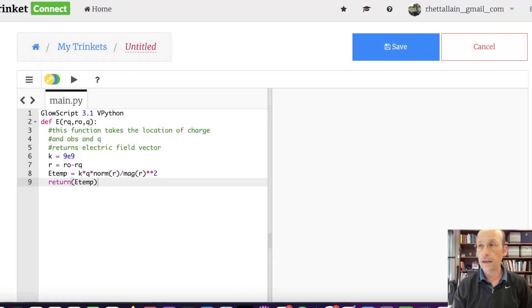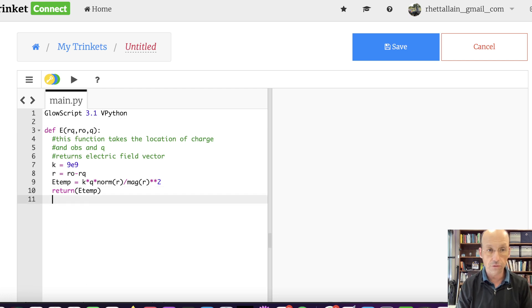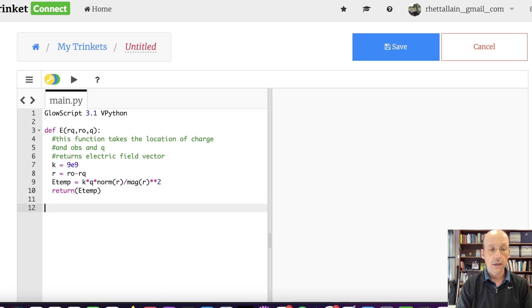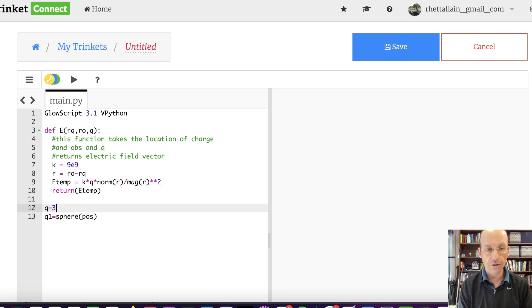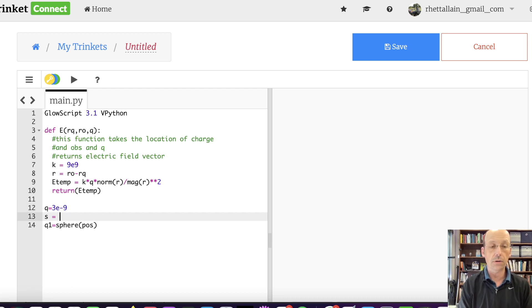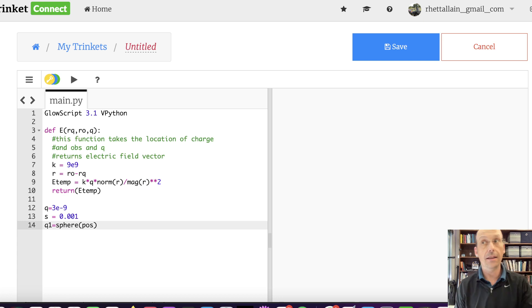Switch over to Python — I am going to give you this code down below. This is my function I developed for the electric field due to a single point charge at a location. The first step I'm going to do is draw my two point charges. So let's say Q equals 3 nanocoulombs, 3E-9, and S equals 0.01. I don't even know why I picked that — it's the same as what I did in the last problem, though.